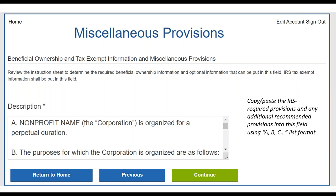This is the big one — the miscellaneous provisions box. This is where you're going to copy and paste all of the IRS-required provisions and any other additional recommended provisions into this text box, then hit continue. That will integrate that language into your articles. This is your only opportunity to do it. In the template documents we've provided, one Word document contains template article provisions you can copy and paste — with minor modifications — directly into this field. That covers the three IRS-required provisions and the other recommended provisions mentioned earlier.